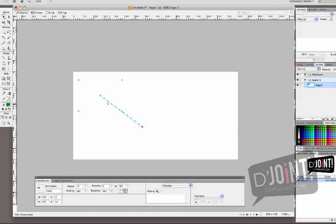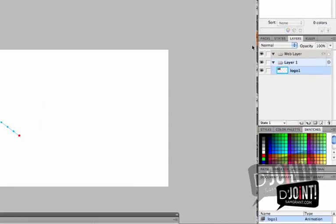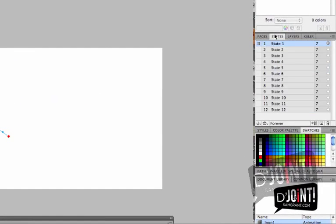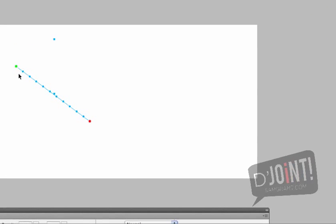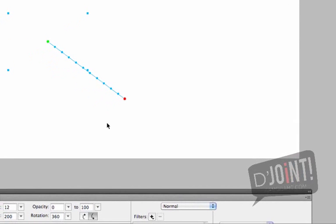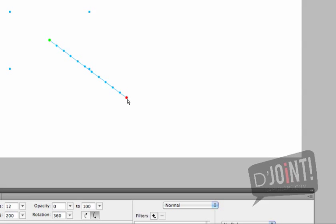And now you'll see that there's a green dot and a red dot. Now I'm going to flip over to States real quick and you'll notice that there are 12 states listed here. Each one of these represents a different point in the animation. Now the green dot represents the starting point and the red dot represents the end point.